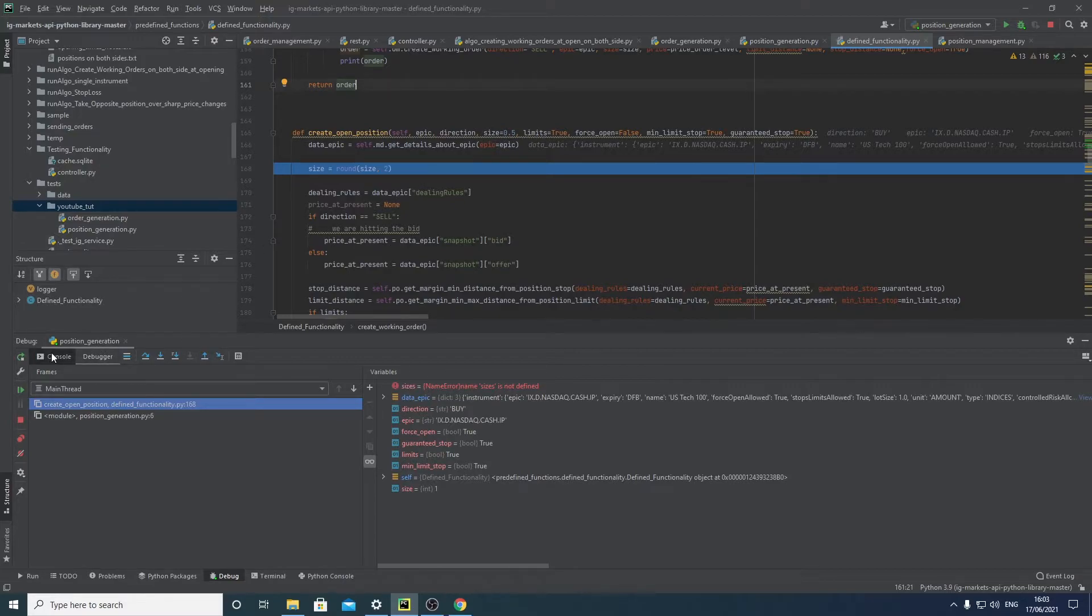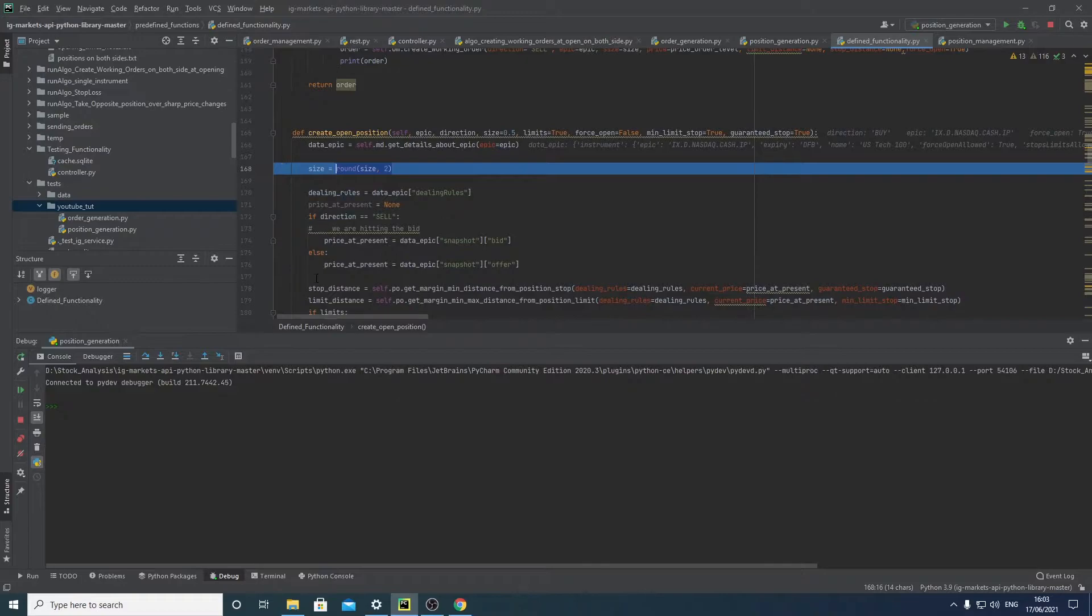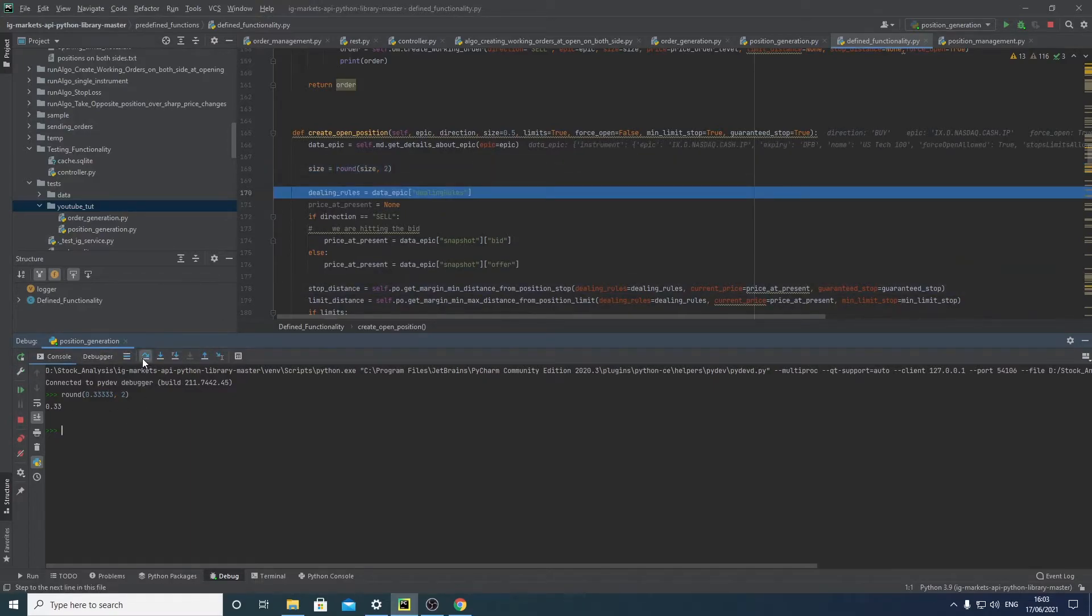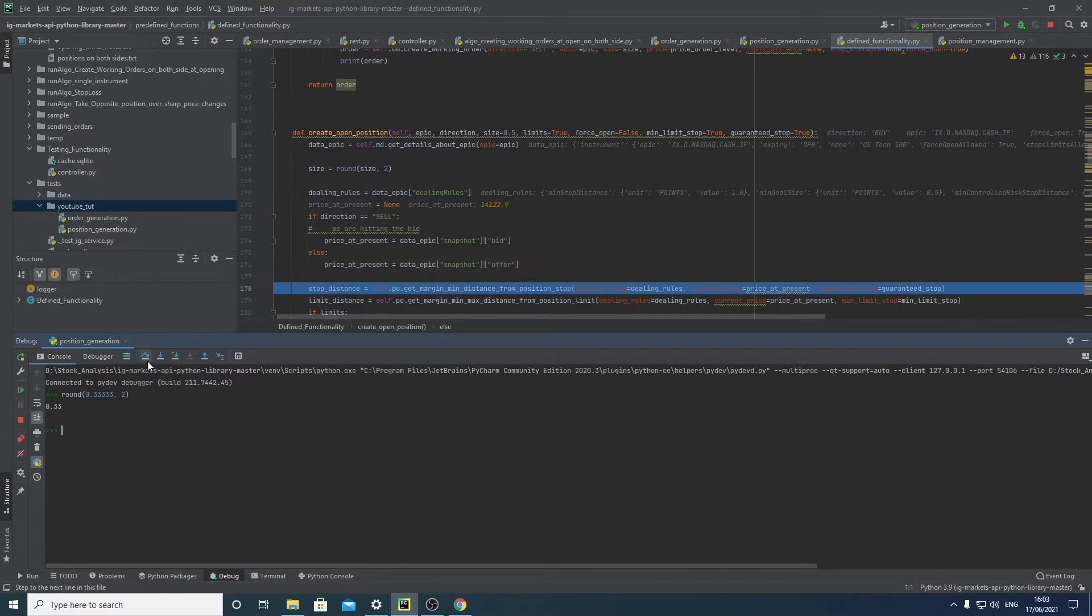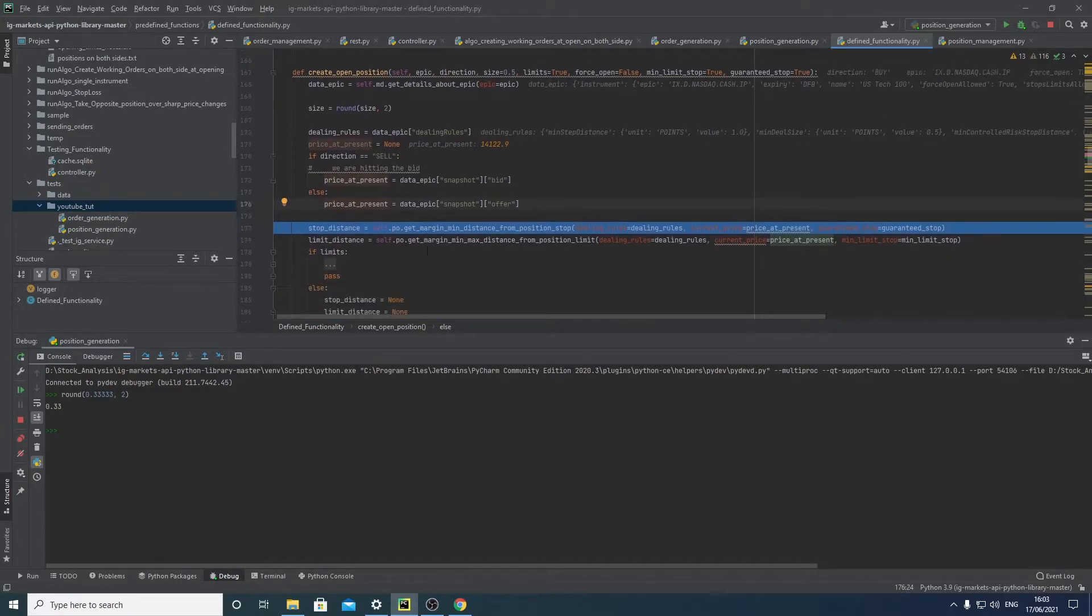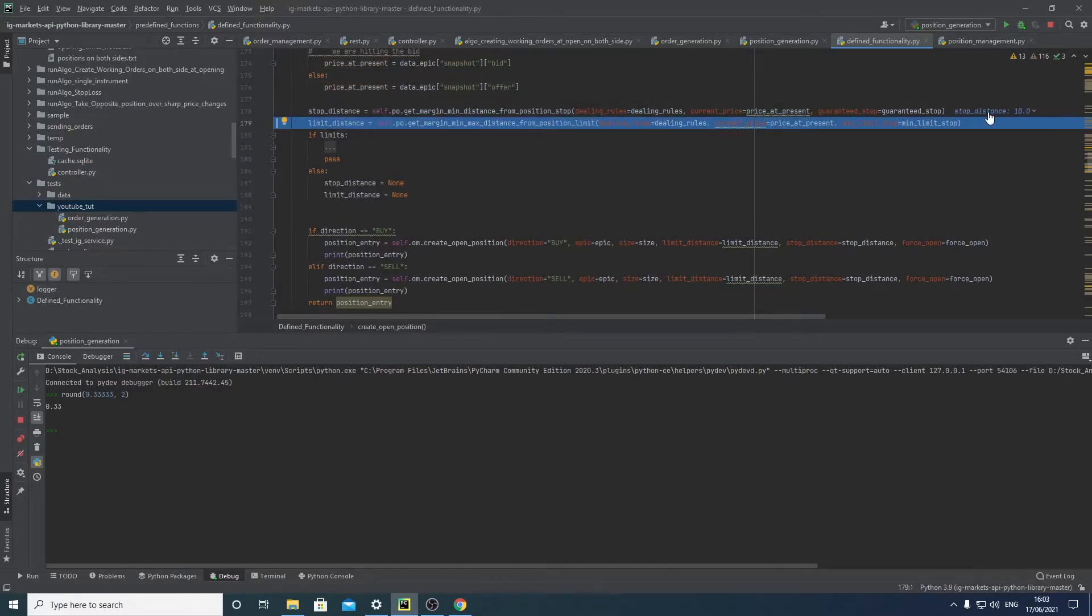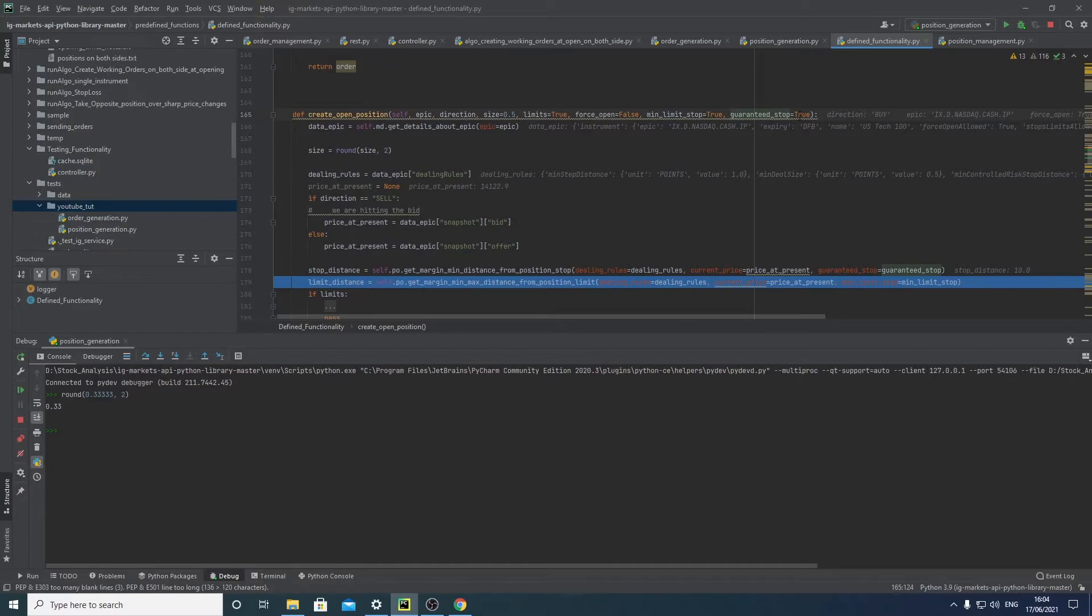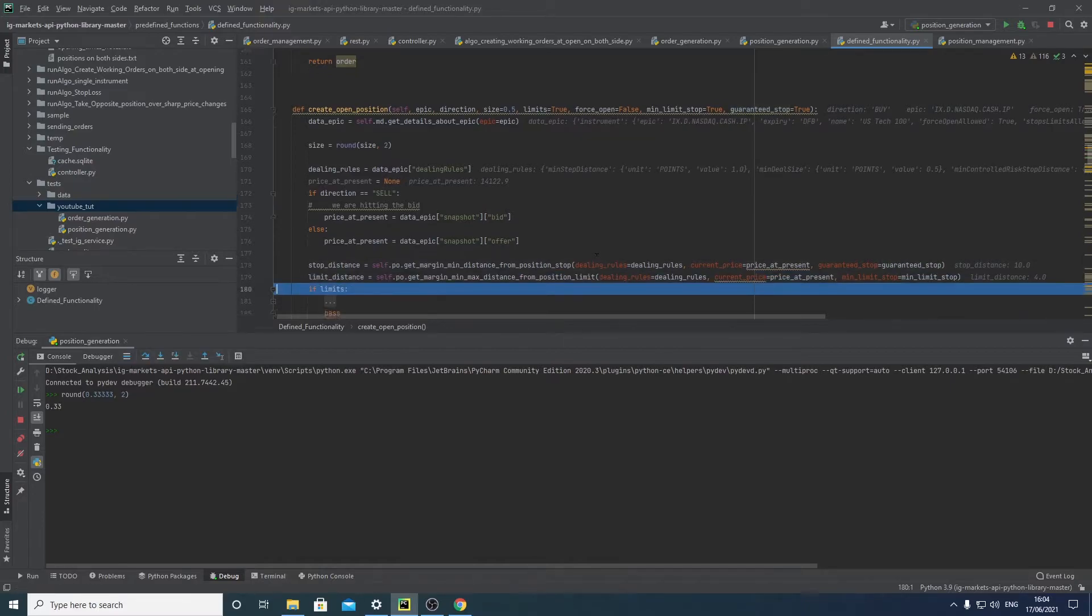So just to give you an example, two decimal places. You can see here we've got a price point depending on the position we're taking, and then you can see we're working out distance. So you can see our distance required here is 10, given we have a guaranteed stop as being true. Yeah, and then we've got our limits to calculate for.